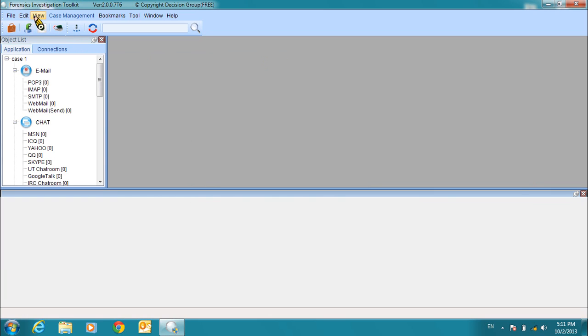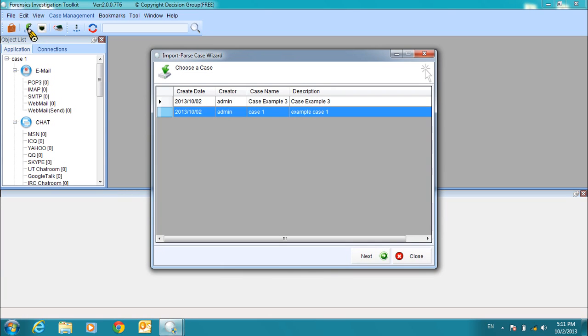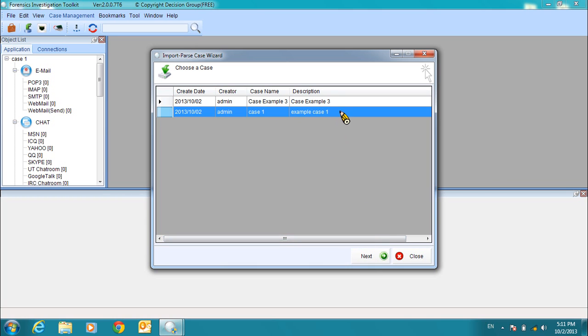Now, let's import our PCAP files. Click the Import Parse Case Wizard, and then select the correct case. Click Next when you've selected the case.